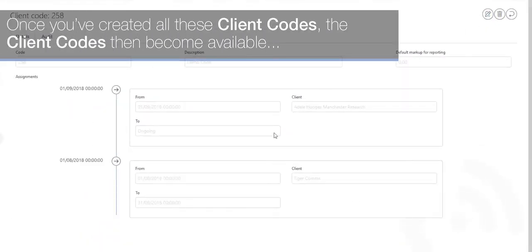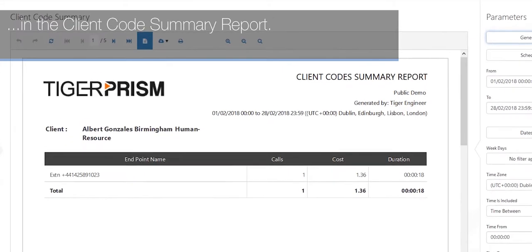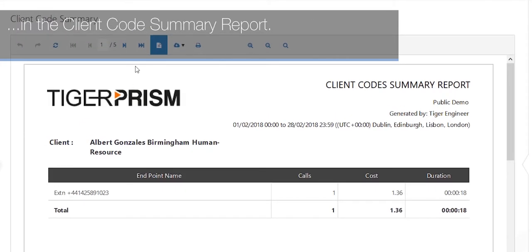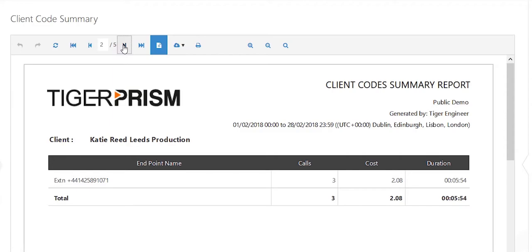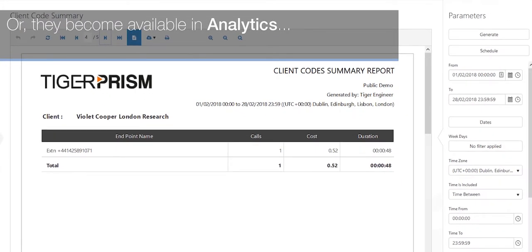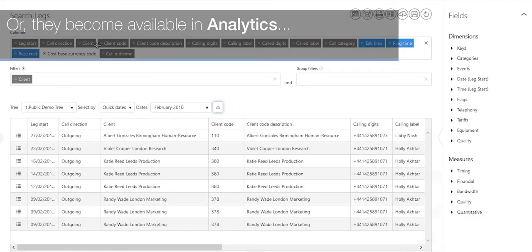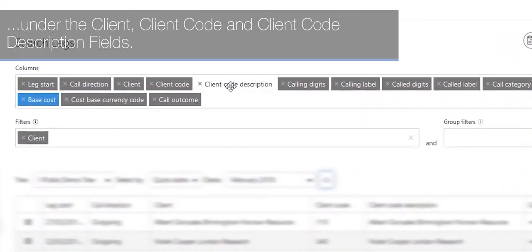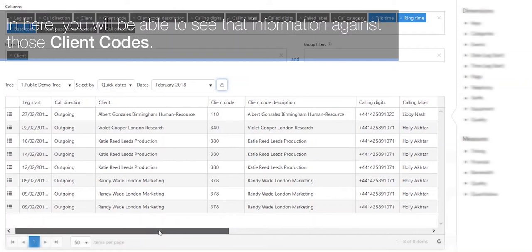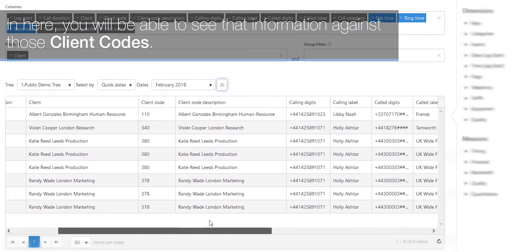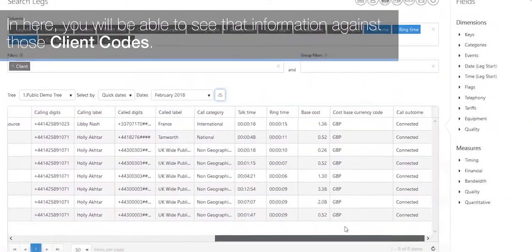Once you've created all these client codes, the client codes then become available in the client code summary report or they become available in analytics under the client, client code, and client code description fields. In here you will be able to see that information against those client codes.